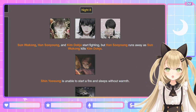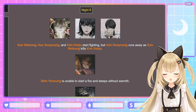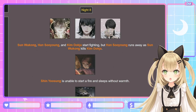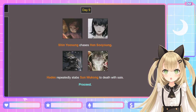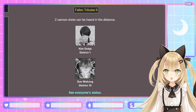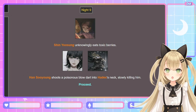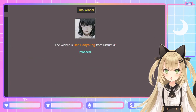Kim Deok-ja, you're still in it! Night 8: Sun Wukong, Han Su-yong, and Kim Deok-ja start fighting — but Han Su-yong runs away as Sun Wukong kills Kim Deok-ja. I was really rooting for you, but at least you made it a lot farther than in the first round. Shin Yoo-sung is unable to start a fire and sleeps without warmth. Hades cooks his food before putting his fire out. Day 9: Shin Yoo-sung chases Han Su-yong. Hades repeatedly stabs Sun Wukong to death. Fallen Tributes 9: Kim Deok-ja and Sun Wukong — instant karma, retribution for Sun Wukong killing Kim Deok-ja. Night 9: Shin Yoo-sung unknowingly eats toxic berries. Han Su-yong shoots a poisonous blow dart into Hades' neck, slowly killing him.